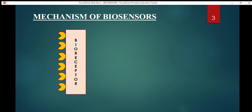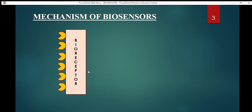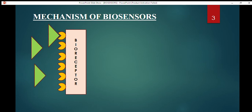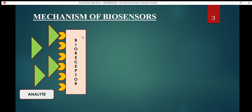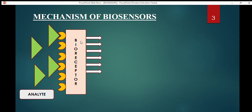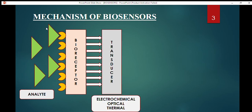Now let's see the mechanism of biosensors. There are bioreceptors, which are attached on the transducer. The bioreceptor has a specific structure, and the analyte comes and attaches to the bioreceptor — similar to the lock and key theory we learn with enzymes, where the enzyme and substrate have specific complementary structures and interact accordingly. This entire assembly of bioreceptors is attached to transducers.